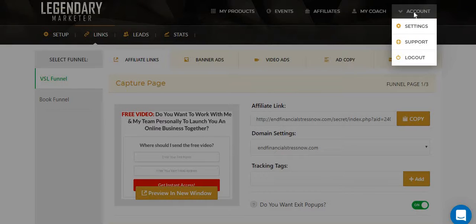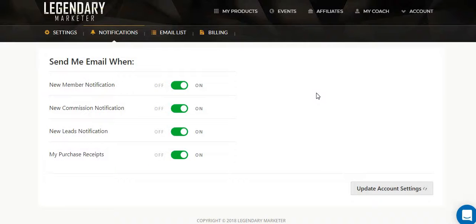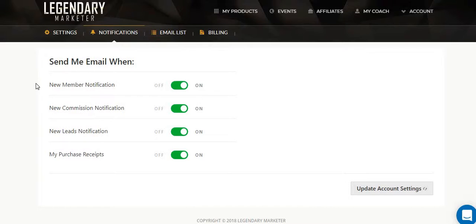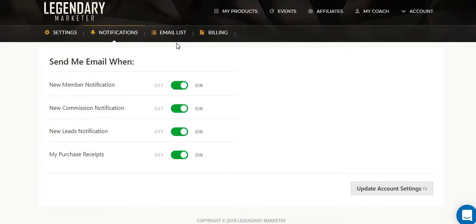What you want to do is go to your account and go to settings. When you go to settings, it's going to have all your information — your email address, your number, and all that. That's personal information for you. You can also change your password in settings if you want to. And for notifications — new member notifications, new commission notification, new leads notification, my purchase receipts — you want to have all of these on. Every lead you get, every commission, things like that, you're going to be notified.